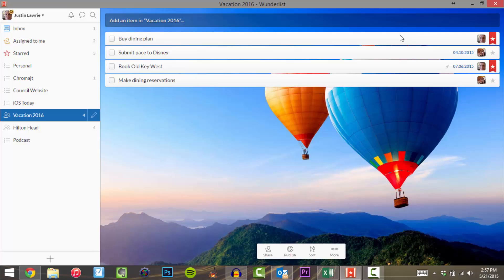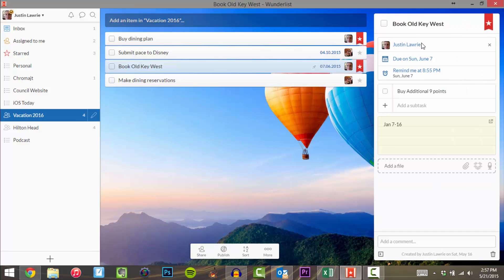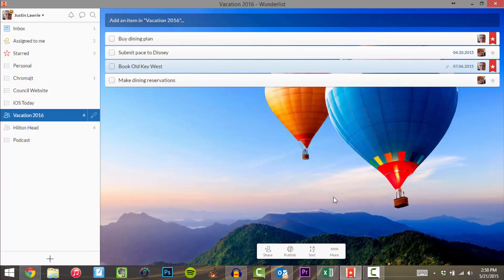Once it is shared, you will be notified when a new item is added to the list, and also notified when an item has been assigned to you. Like right here, I've got 'Book Old Key West' — that's been assigned to me, and I know that because my picture is right there. Here's one I set a due date for. I have a reminder to buy an additional nine points, and I also put a note of when we are going. If I wanted to attach any files or an audio note, I could do that too, and I can also add a comment — like when I complete it, I could add 'Booked on June 7th at such-and-such time.'